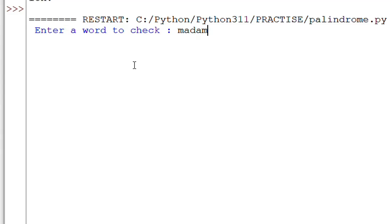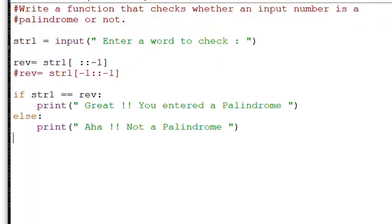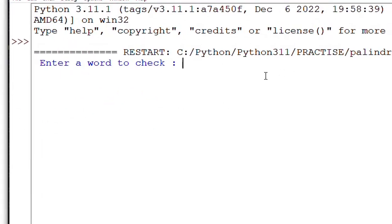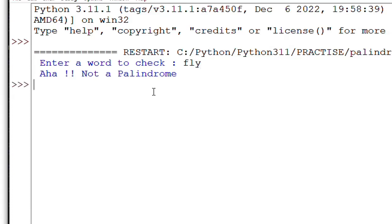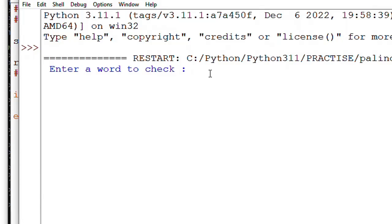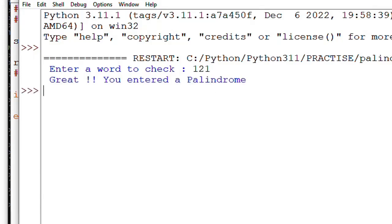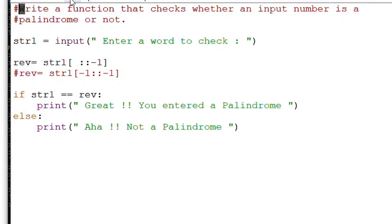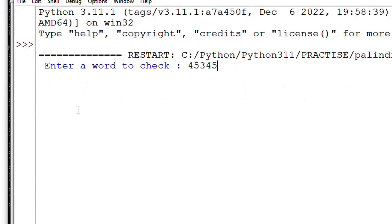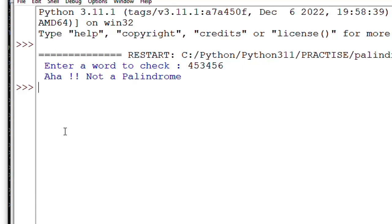Enter the word to check: 'madam' - it's saying great, you entered a palindrome. Run module again, दूसरे monitor में खुल गया। 'fly' को check करो - aha, not a palindrome. फिर से run करते हैं, इस बार number देके देखते हैं: 1-2-1 - great, you entered a palindrome. Numbers को भी check कर ले रहा है - that's fantastic!